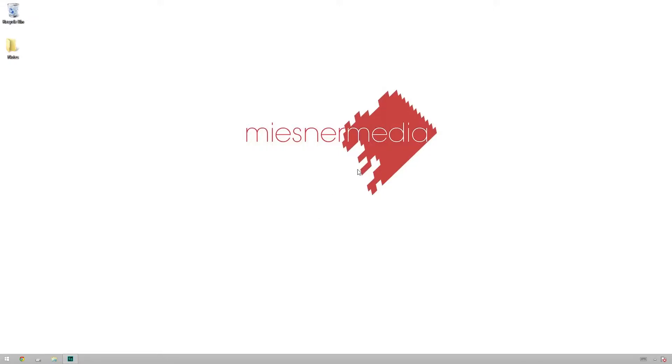Hello friends, my name is Theo, and today in this exciting MiesnerMedia tutorial, we're going to be taking a look at using masks inside of Adobe SpeedGrade.